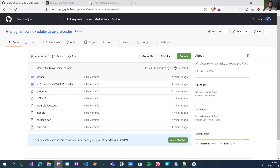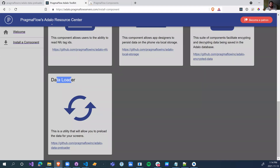Today we're releasing the Adalo Data Preloader. This little component will supercharge the speed of your app when it comes to opening and navigating the app. Feel free to go to github.com/pragmaflow-inc/Adalo-Data-Preloader to check out the source code, or go to adalo.pragmaflow.com/install-component, scroll down to the data loader, and install it in your app.